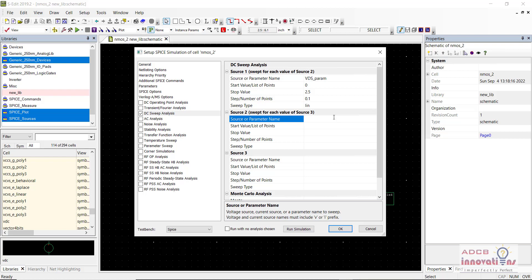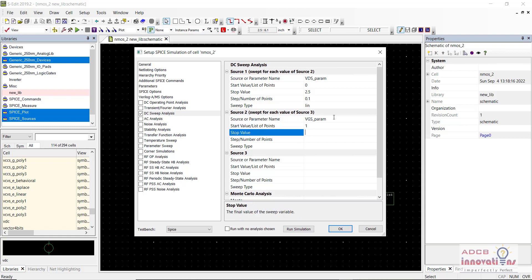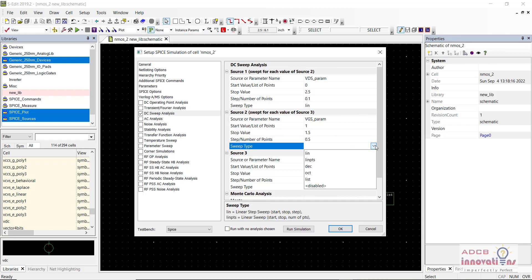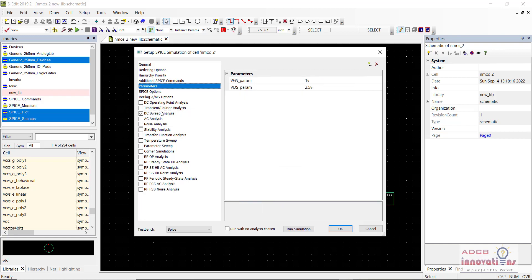For the next source, add VGS_param, start it at 1, go up to 1.5 with a step of 0.5, and sweep type linear. Note that the first parameter entered will be plotted on the independent axis. Make sure the DC sweep analysis checkbox is checked and that you have added the parameters.